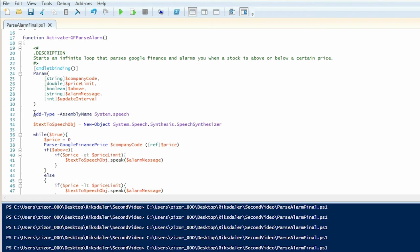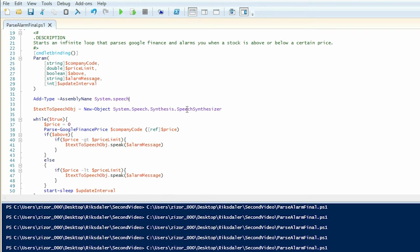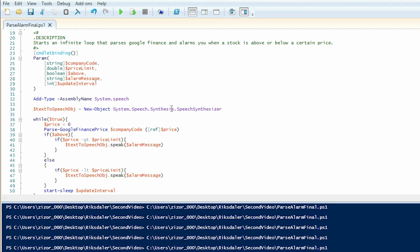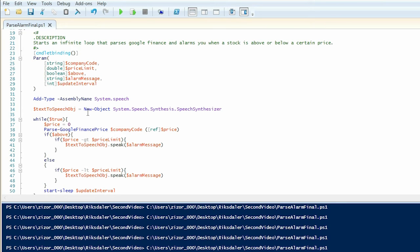So what might strike you as the odd thing at first is we're using this type system speech and when I was designing this commandlet I first thought that I might just send me an alarm in the form of text message but after going around I found that you can easily import this speech synthesizer assembly and it's really fun trying to use different voices and just sending out random text. So for me I'm going to use this one.